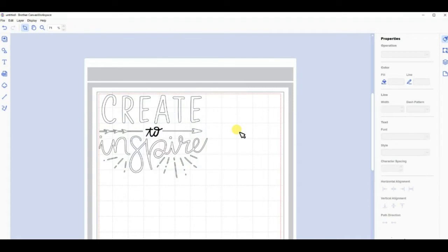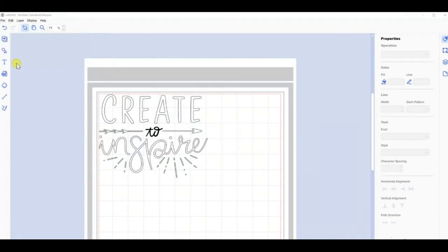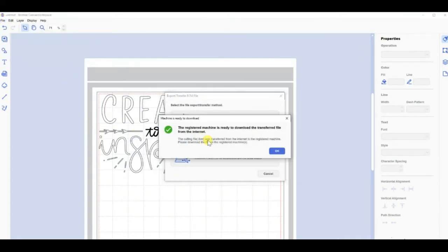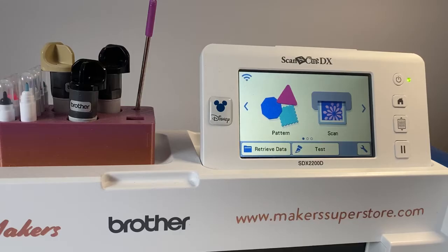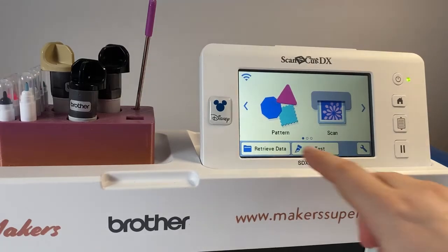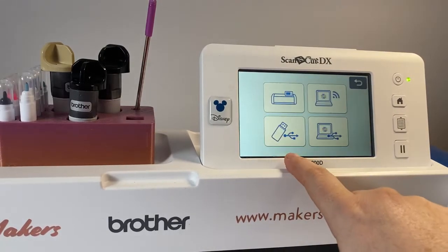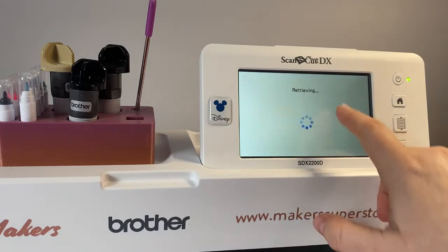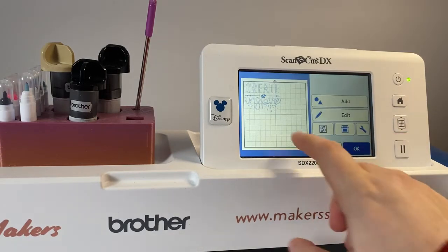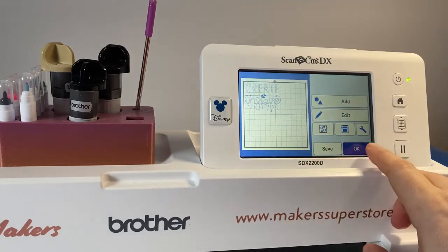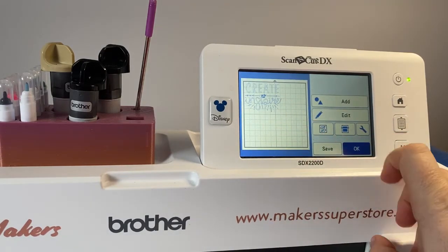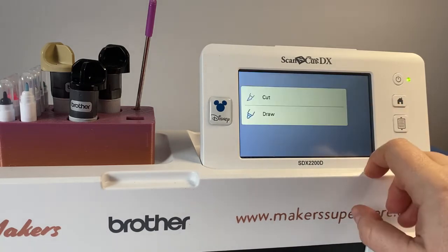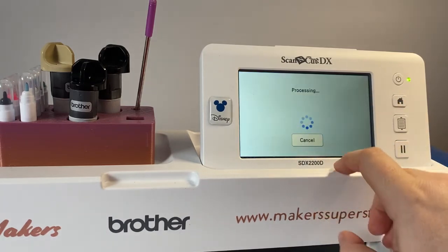This is set to draw. It's all set to draw, so I will send this over to my ScanNCut wirelessly and it will be there. Retrieve data, that's Wi-Fi, and there it is on my mat ready to go. So I'm going to say OK.